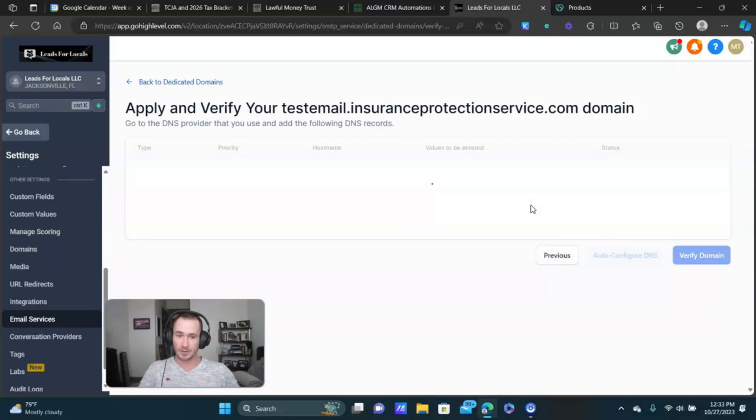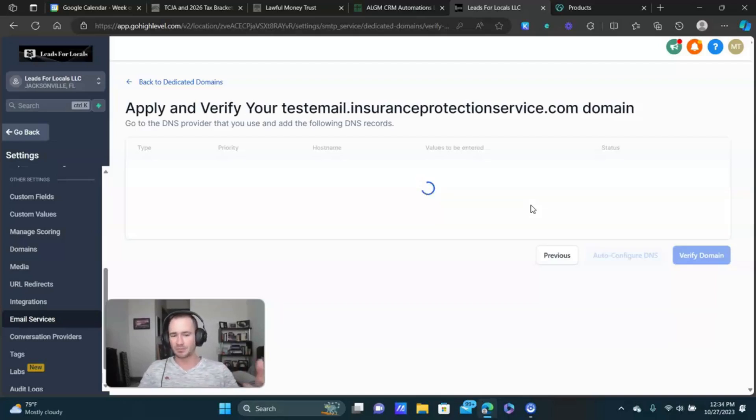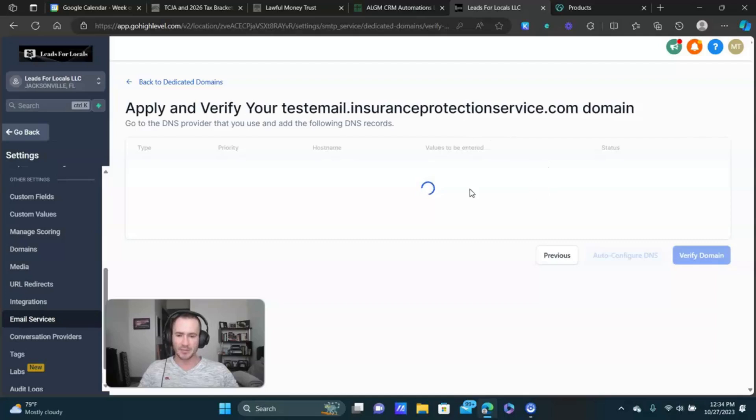Sorry for the lag guys. My internet has been really bad lately. Right here, we're gonna click on verify now. Again, you might have to do this a couple of times because it just takes a minute for the records to actually get set up. But this is basically the process. It saves a decent amount of time, especially if you're doing this for clients. And the good thing is you really only have to do this once.